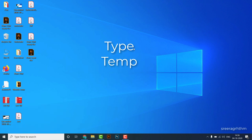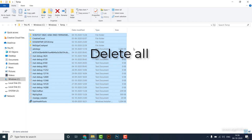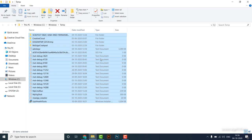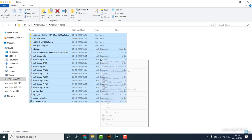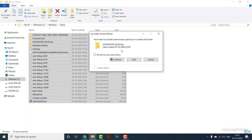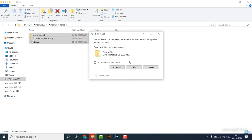I'm going to type %temp%, press Ctrl A to select all, and continue. I'm going to delete these files, and skip and cancel any prompts that appear.